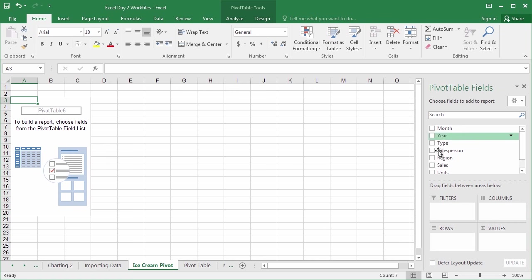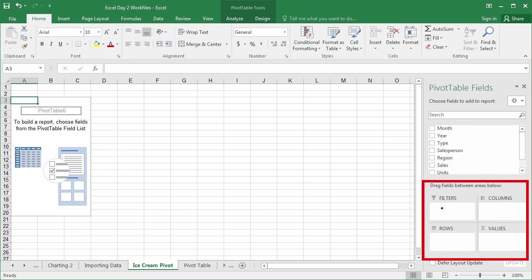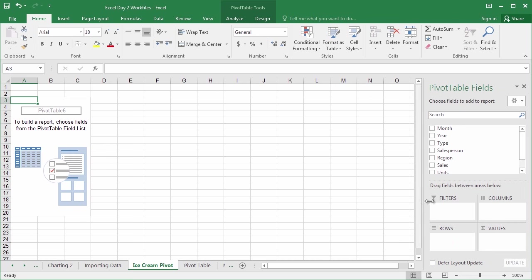These are representational of the data inside those columns. So month isn't just month. Month enumerates all of the month values in the entire column. So it's important to keep that in mind as we go along. Underneath these fields, we have the field quadrants. Filters, columns, rows, and values. We need at least two of these in order to build a table. One of those must be the values, and the other must be either a row or column.